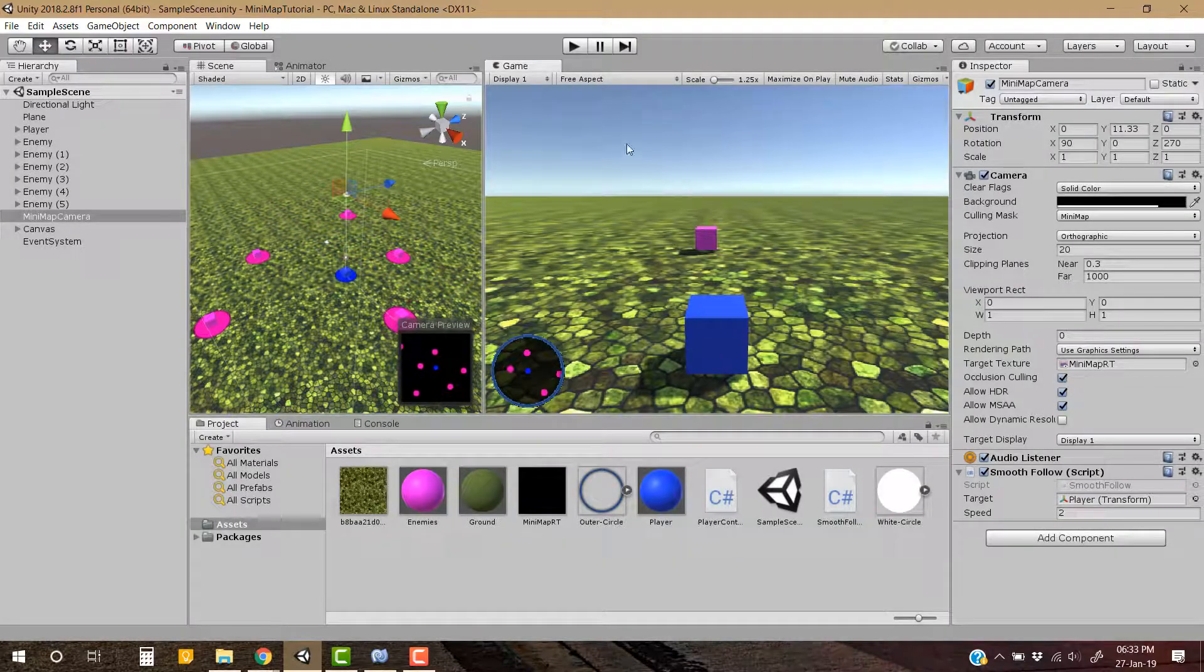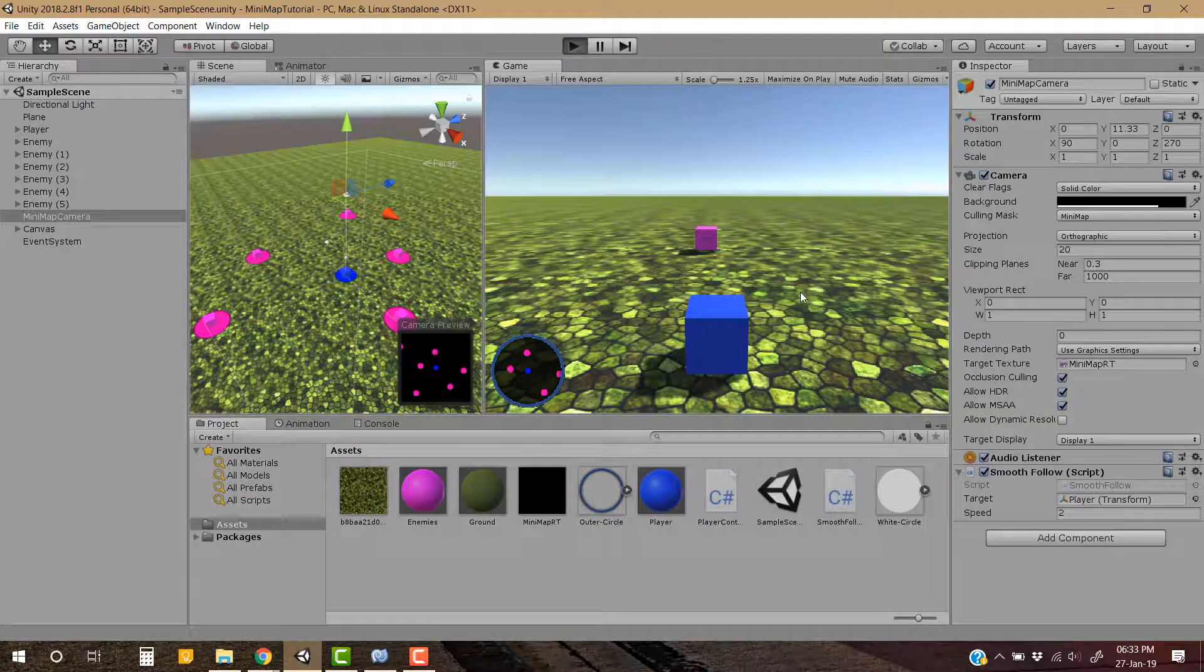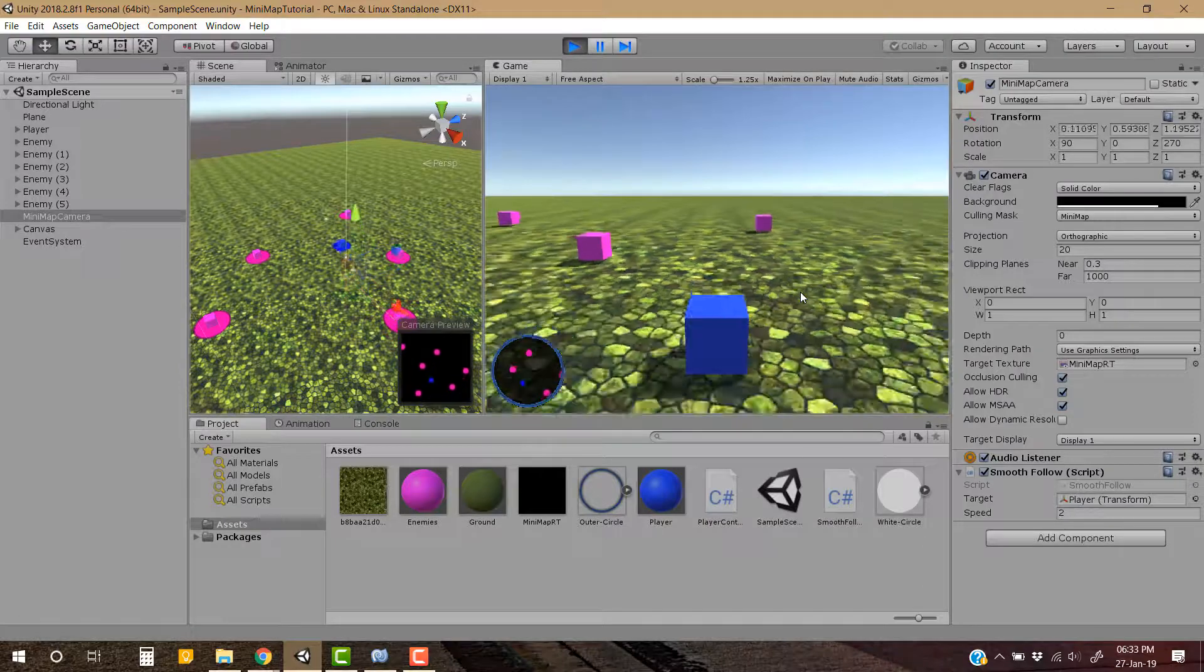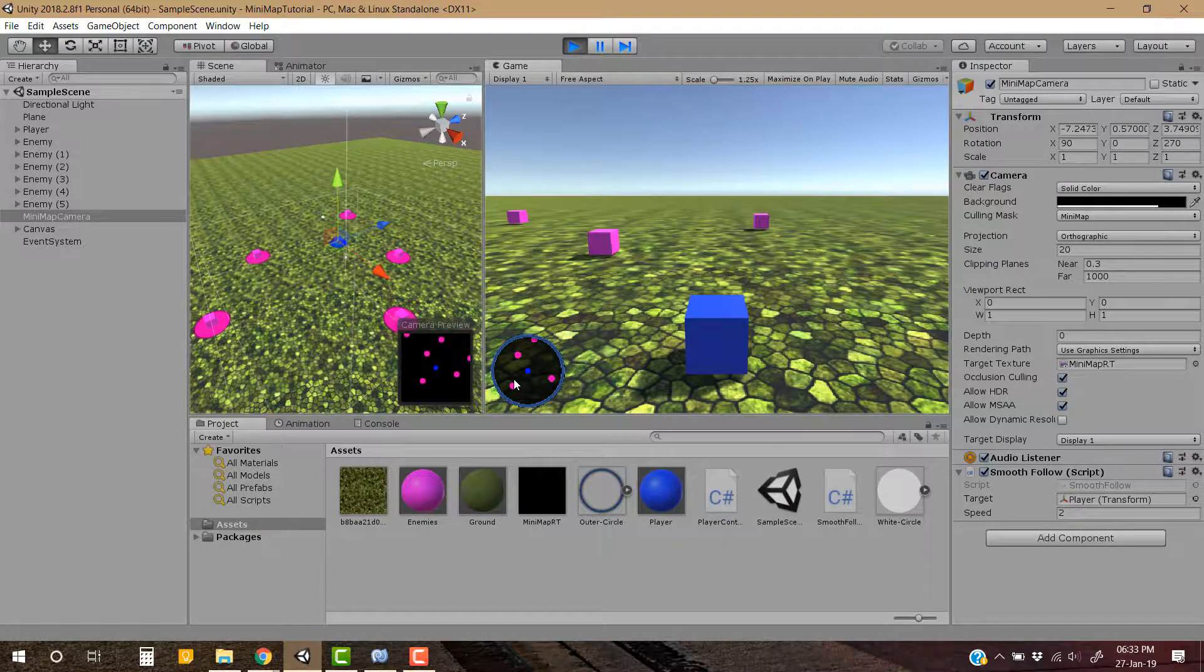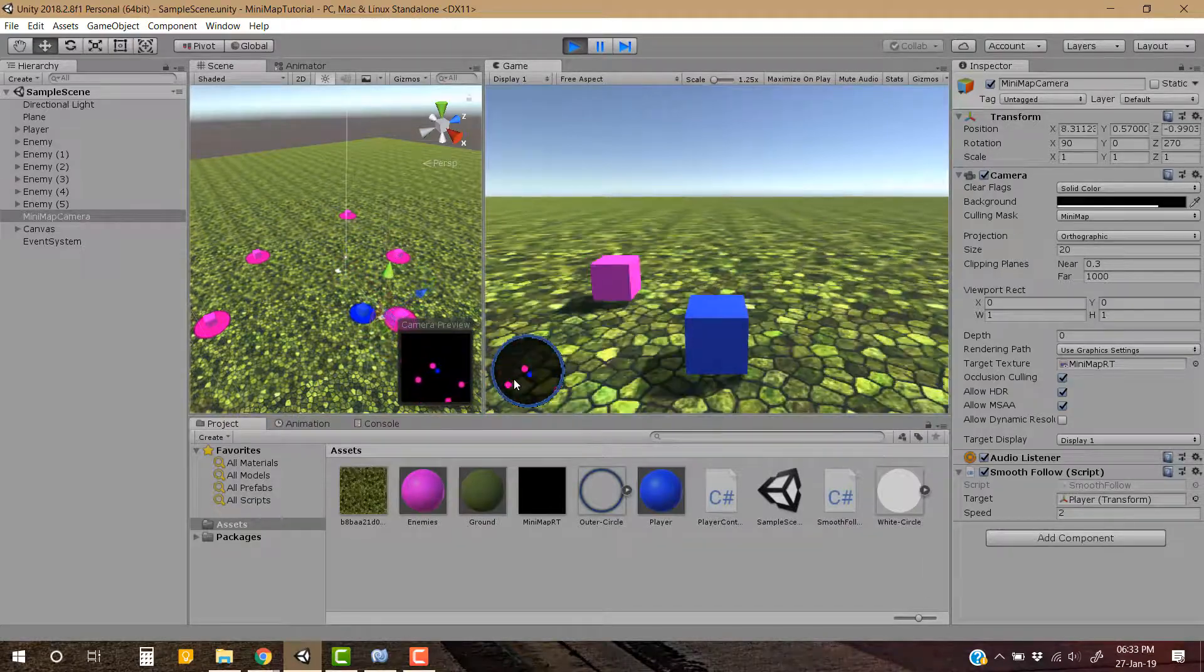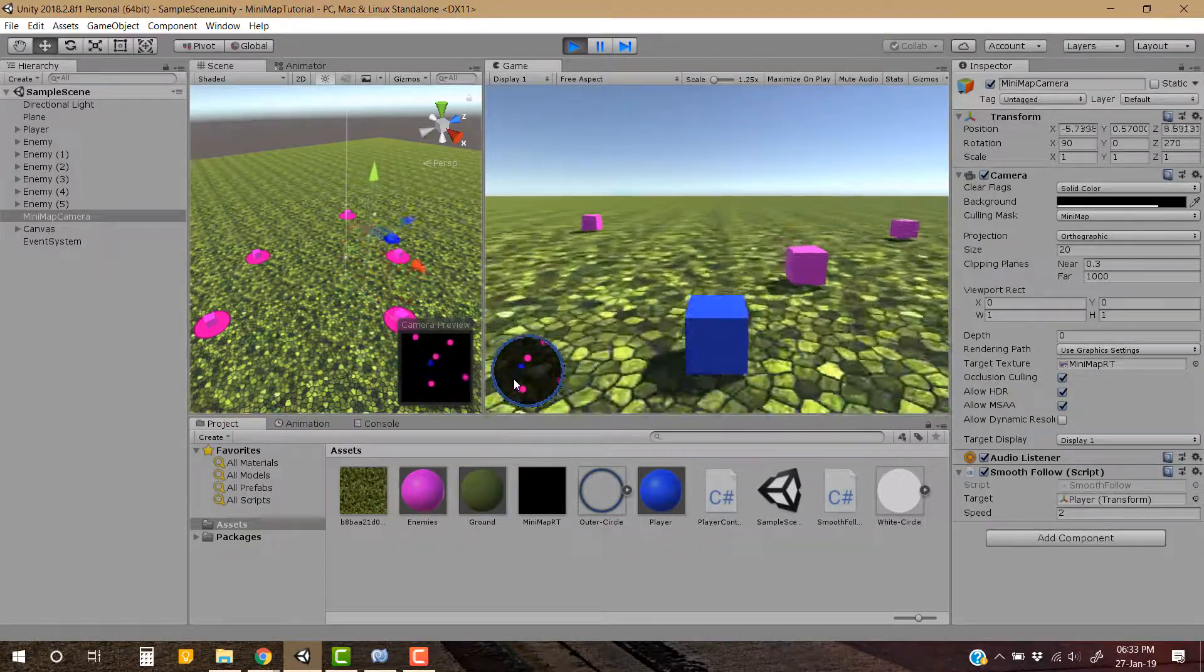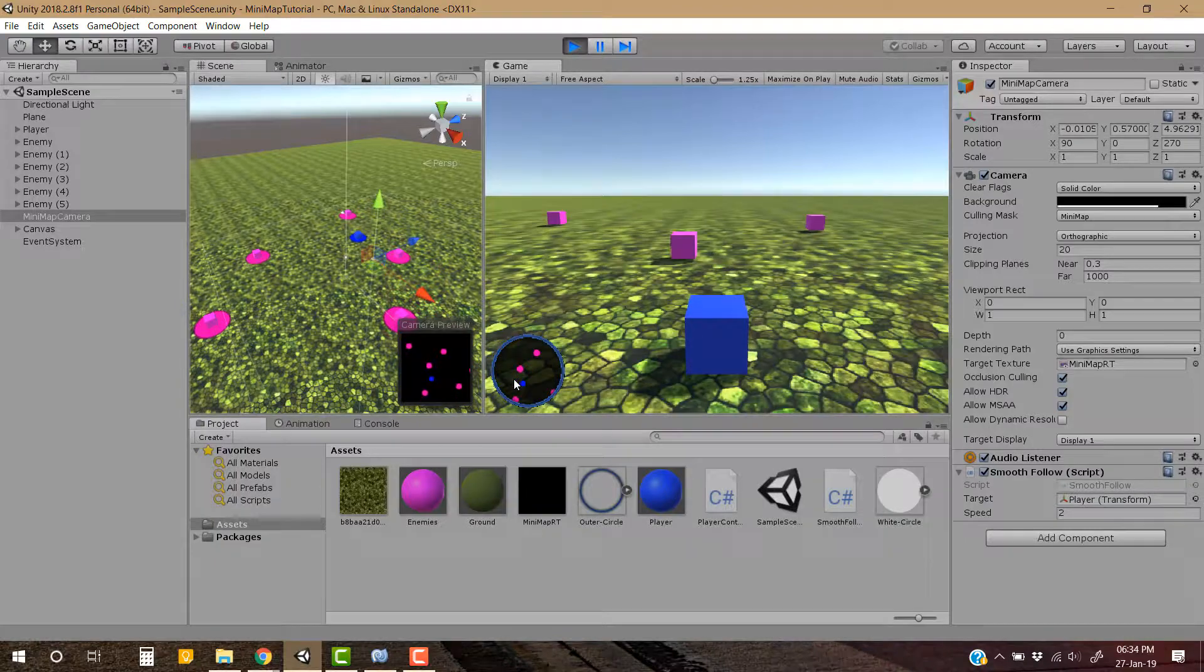In the upcoming parts of this tutorial, we are going to see how to add the enemies or your player game object or your allies or anything to this mini-map dynamically, so that you don't have to hard code anything into your game. And we are going to do this through C# scripting.